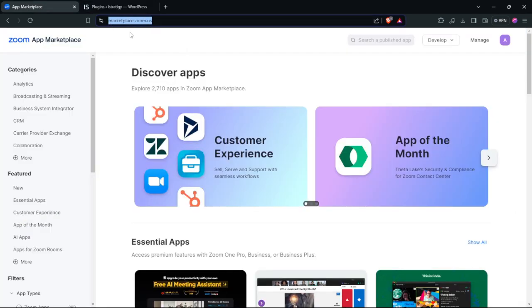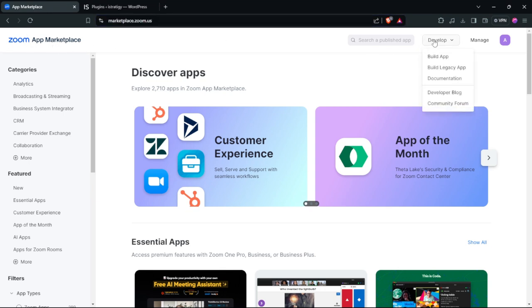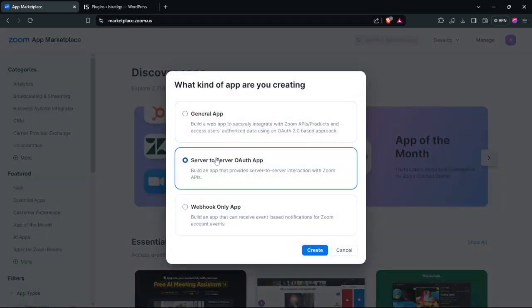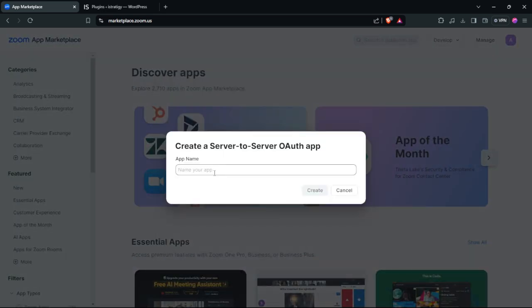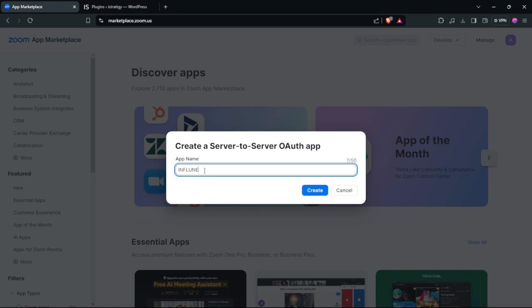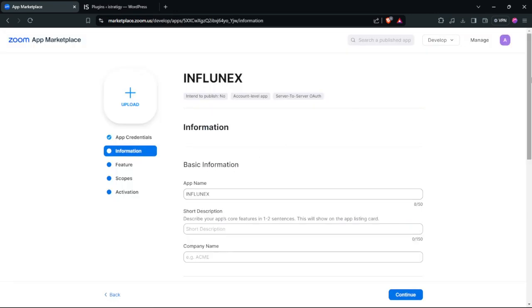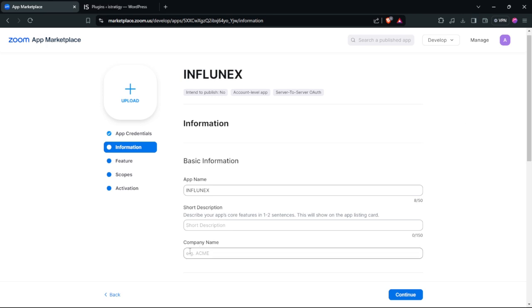Next, go to the Zoom App Marketplace website. Click Build App, select Server to Server, and click Create. Add a name and click Create. After that, fill in your info — description, company name, etc.